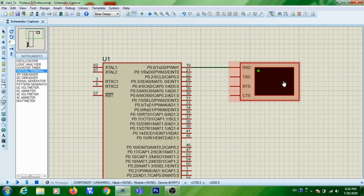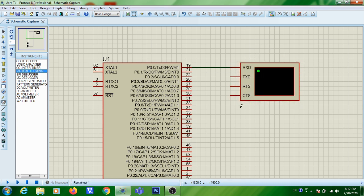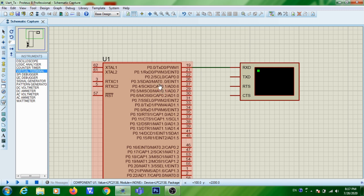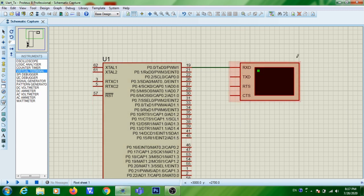Since you are doing simulation of serial transmission, instead of HyperTerminal software you are using the virtual terminal in Proteus, which is a simulation model of HyperTerminal. Here you are transmitting a character continuously from ARM to PC, and whatever data is sent through the transmission line will be shown in this virtual terminal.